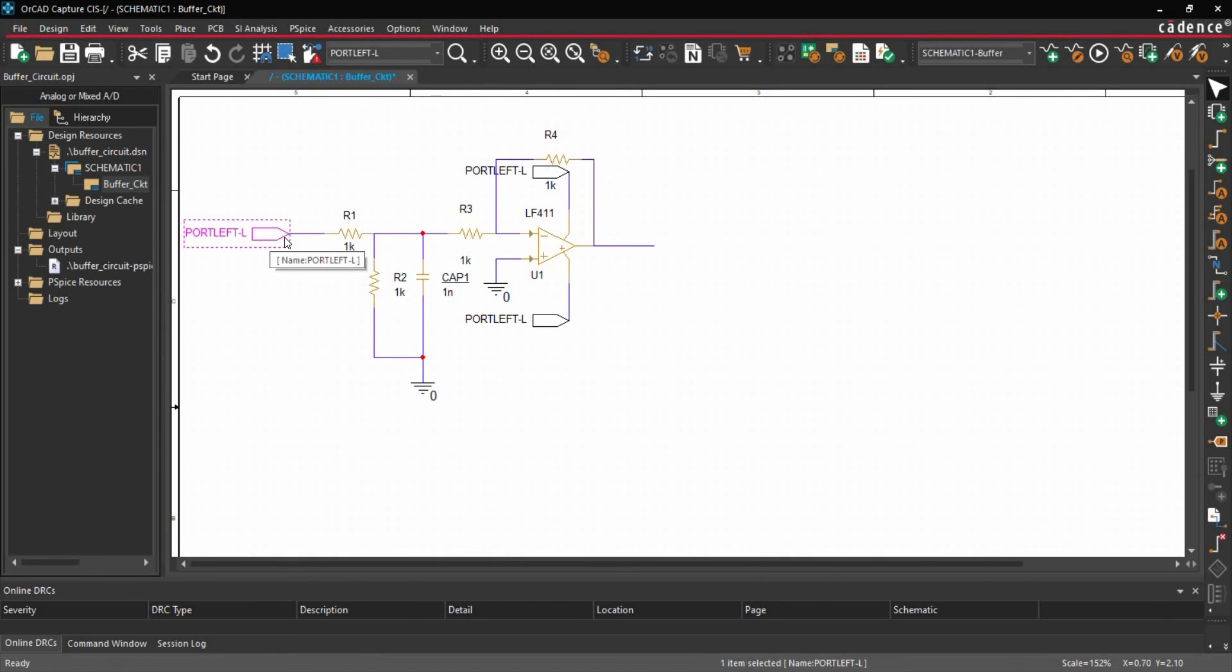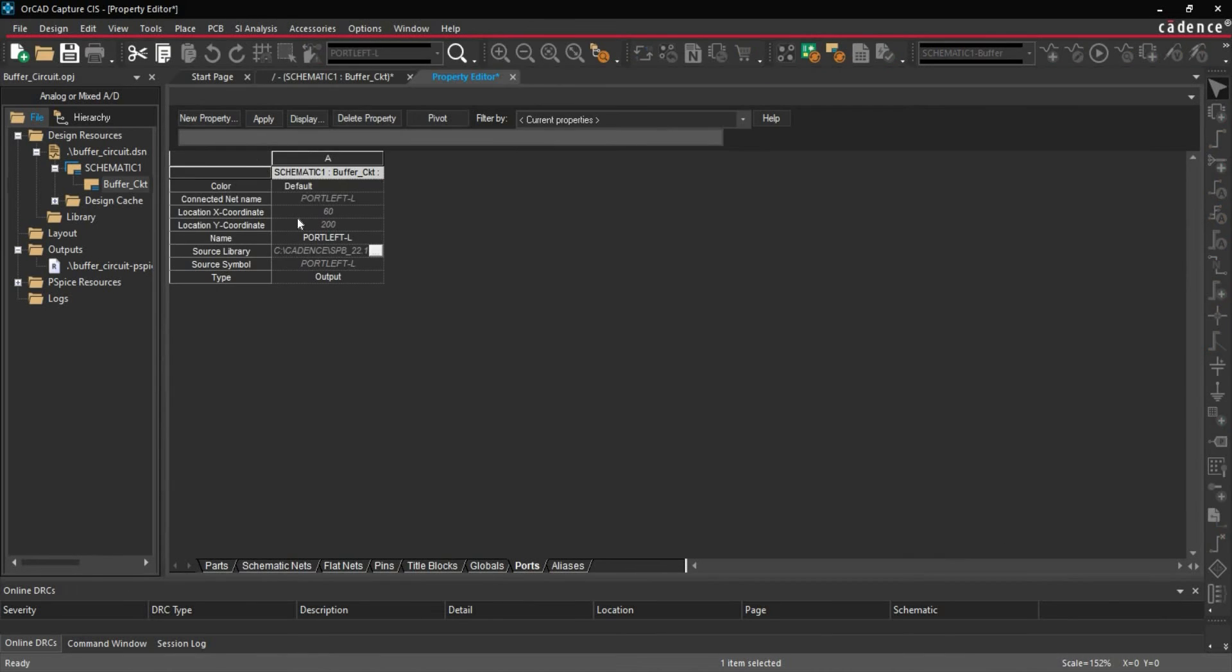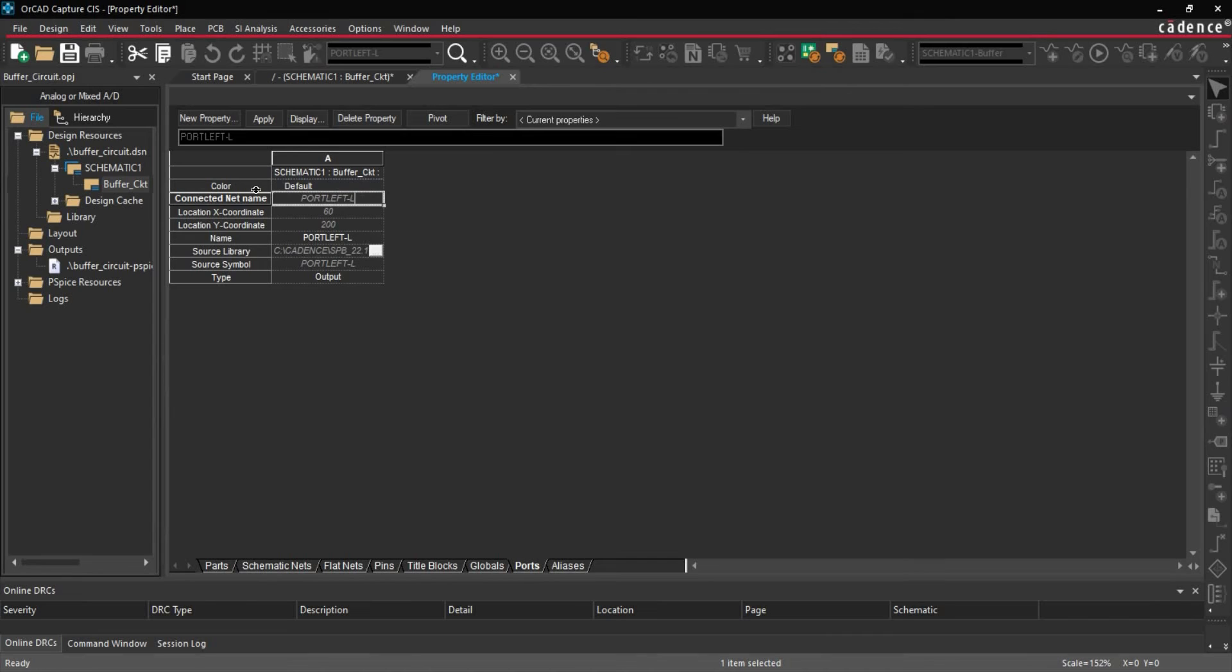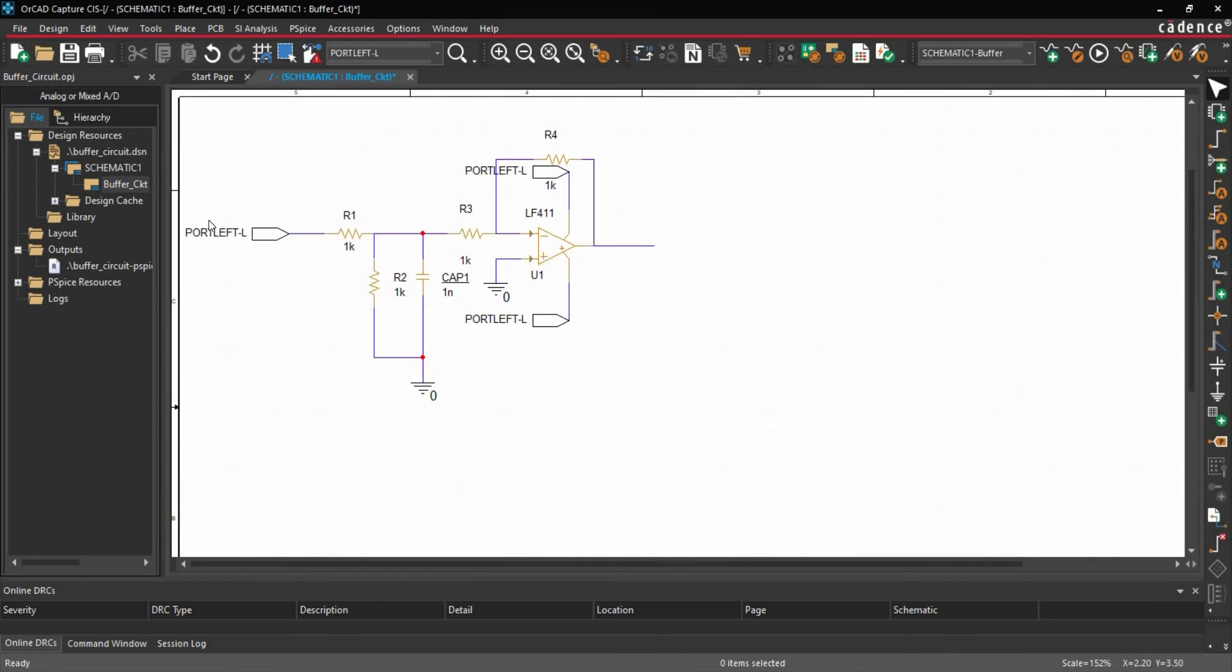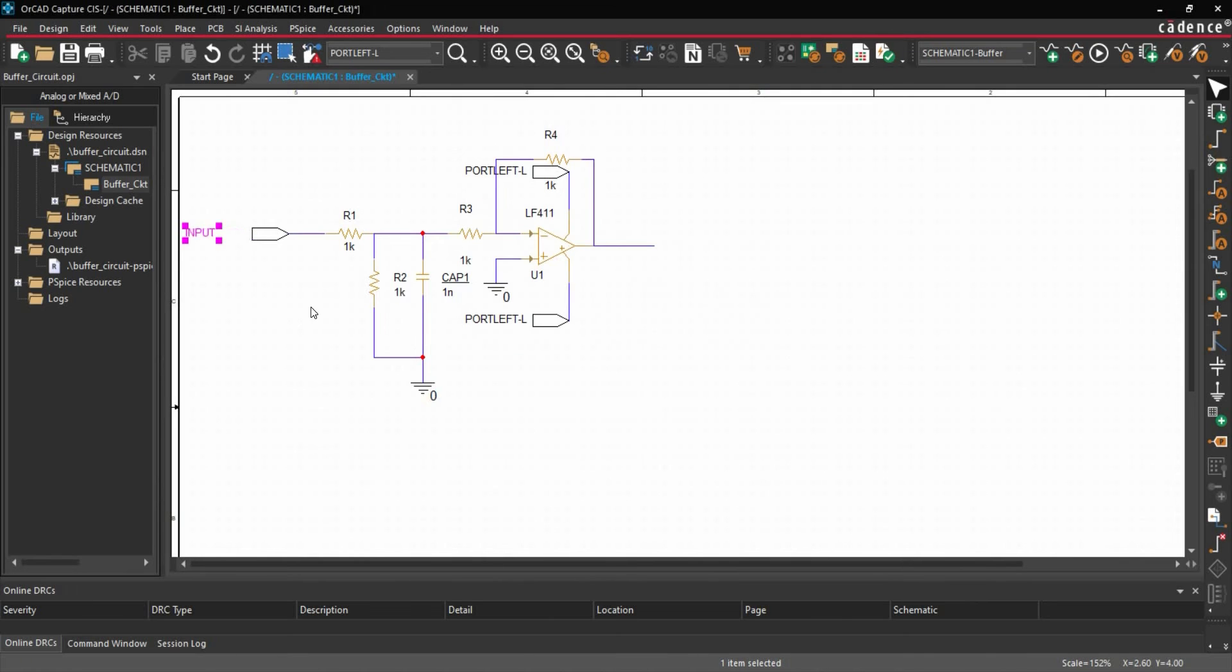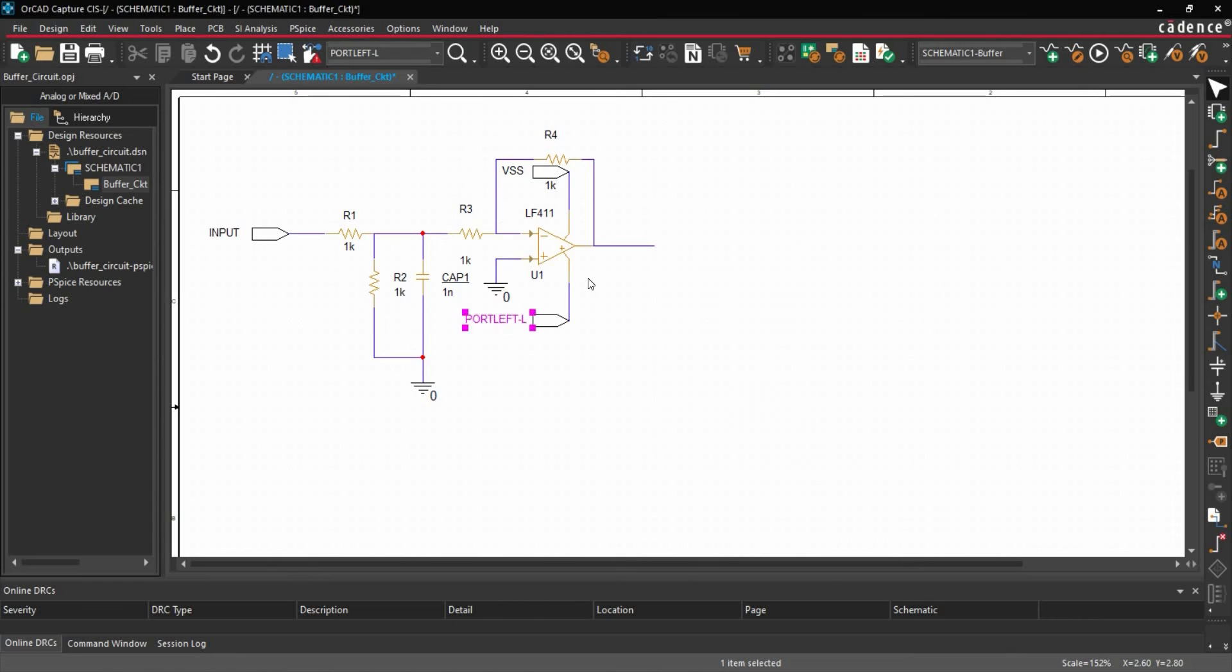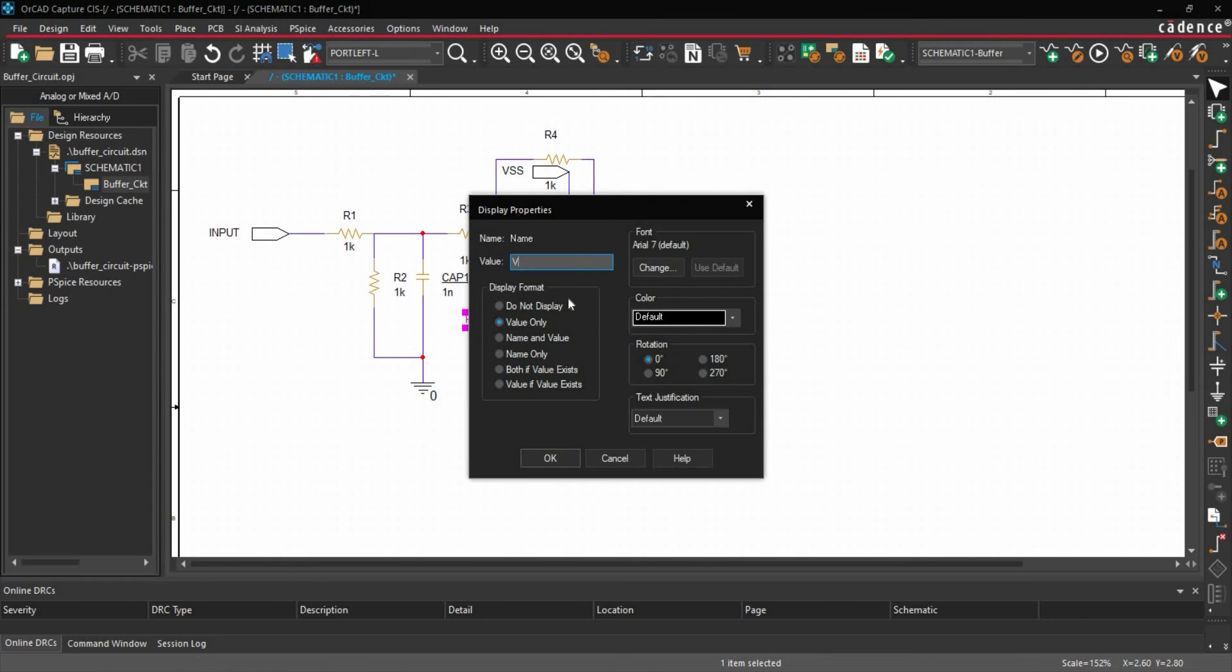Now we are going to change the name of our input port. To do that, we will double click over here. And we will make it Input. Next we are going to change the name of these ports. So we will double click here. This will be Input. Click over OK. This will be VSS. This will be VCC.